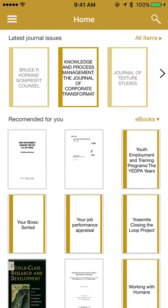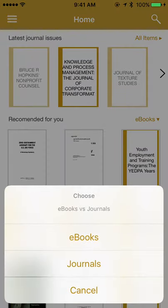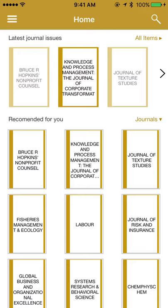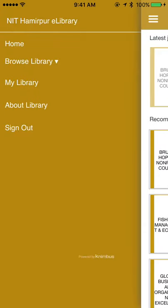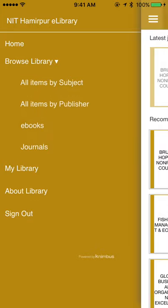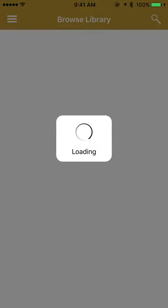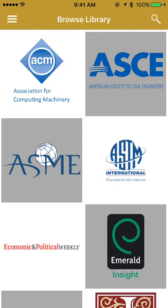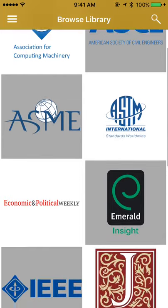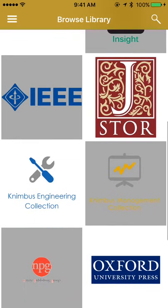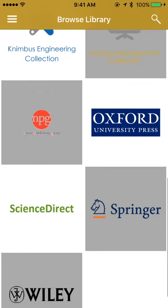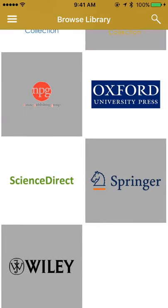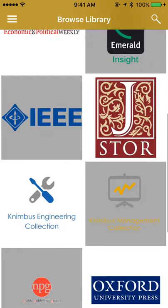You can also see what books and journals are being recommended by the application for you. On the left-hand side is your navigator pane. You can browse your library in multiple ways. To begin with, you can browse by the publishers that you have access to. NIT Hamirpur subscribes to several publishers and each of them are listed in very nice tiles representing each publisher.